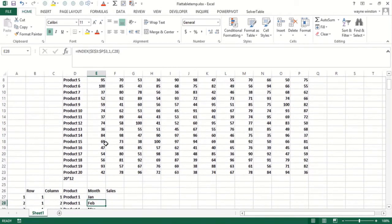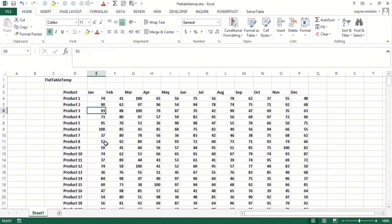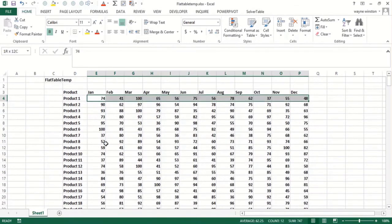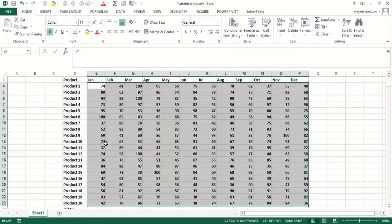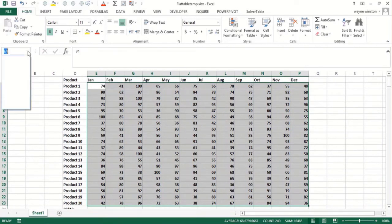Now, how do I get the actual sales? Well, let's do a range name on the data. So I select this. Control shift, right arrow, control shift, down arrow. I name it sales.